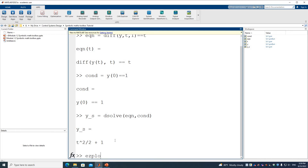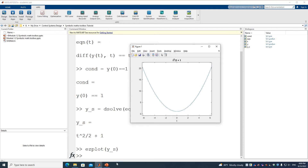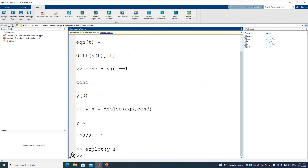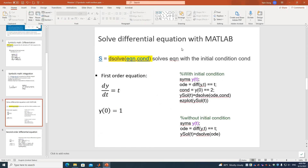We can plot it using the ezplot function with the symbolic value ys as input, and that gives us the result. This completes the first-order differential equation example.